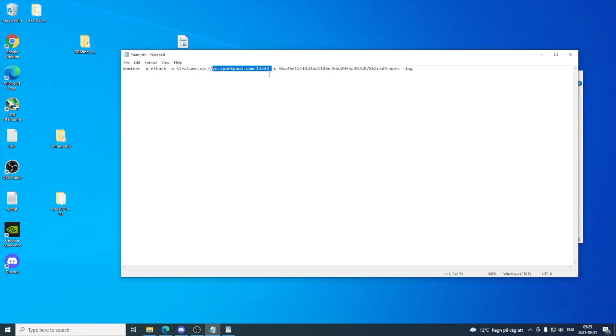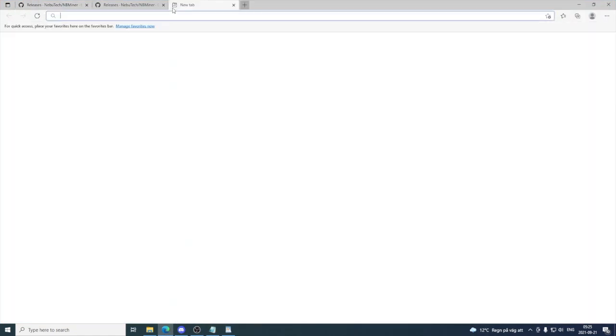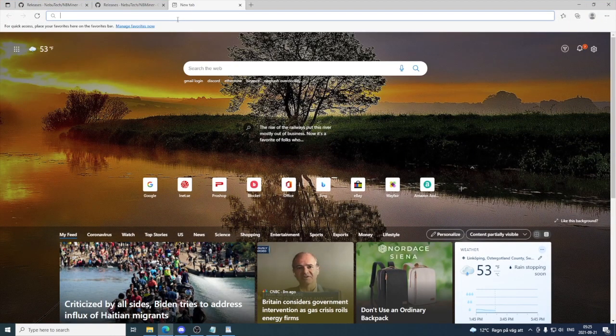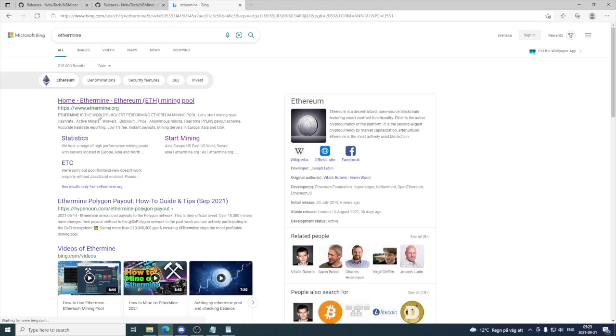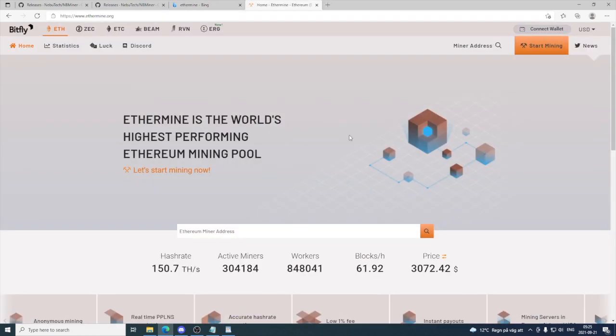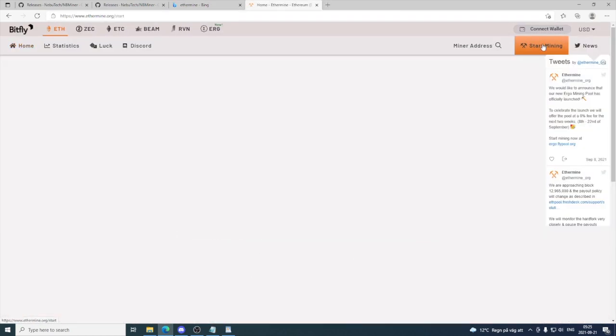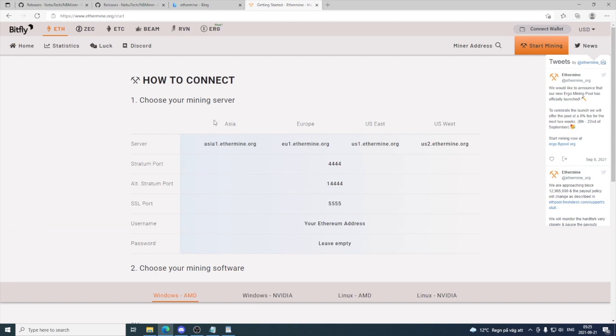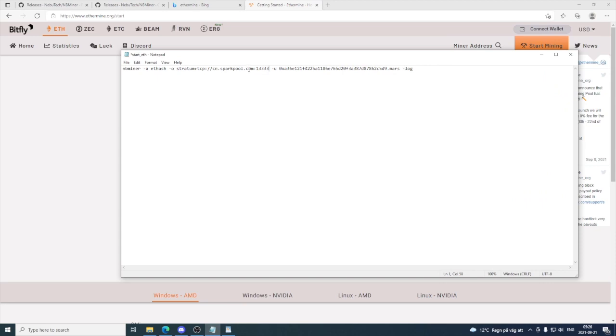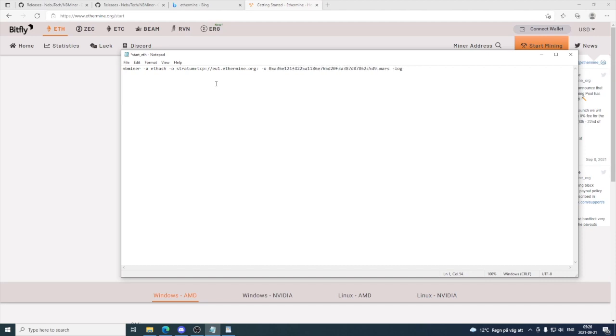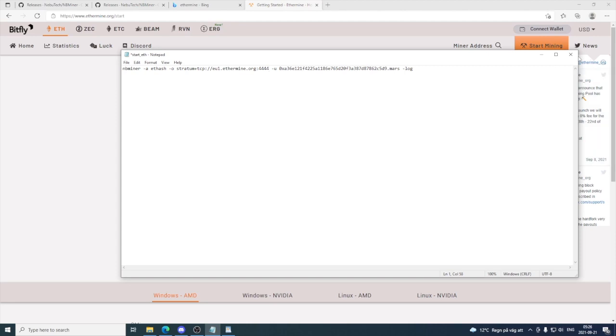Now we need to change these pool values. I'm gonna use Ethermine pool, but you can use whatever you like. If you want to use Ethermine, search for it and go to ethermine.org. Click on Start Mining. Here we can see our servers: Asia, Europe, US East, US West. Choose the one closest to you. In my case, it's Europe. I'm gonna copy this and remember the stratum port is 4444. Go back to the file, delete this, and paste the server. Delete this number and add 4444. Hit X to save. The file is done.